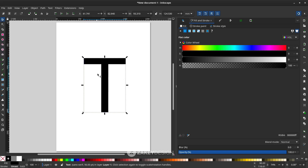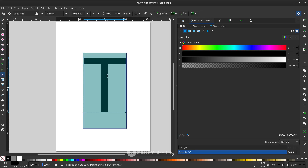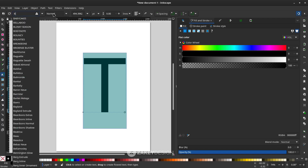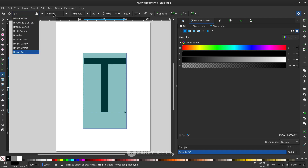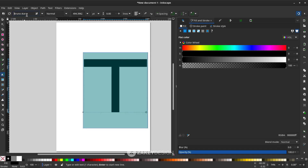You can edit the text by pressing T — just double-click until you see the cursor, and I want to change the font. You can download the font from the link in the description.